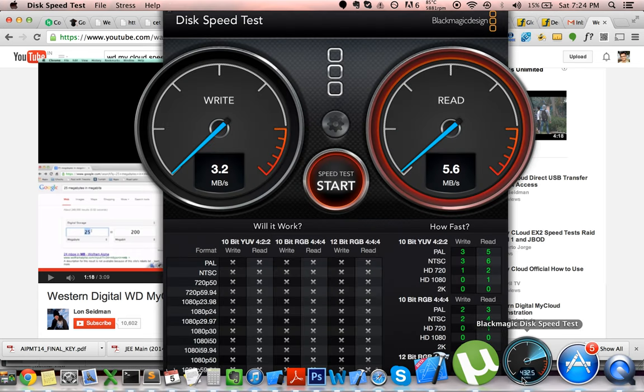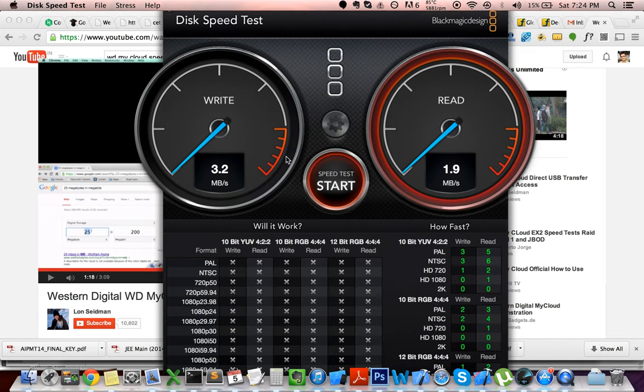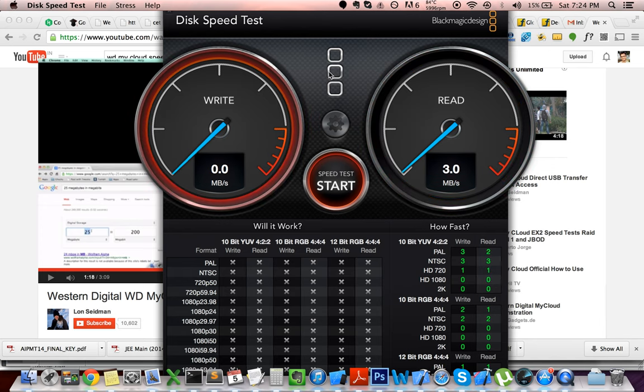So basically, I shouldn't have even watched the review. I mean, it's on Wi-Fi. It's ridiculous.